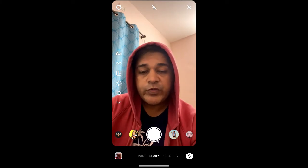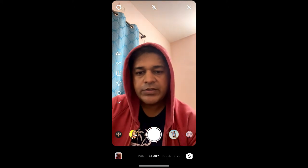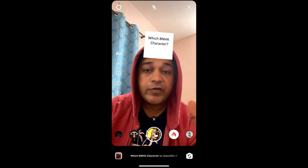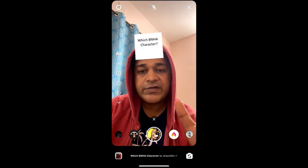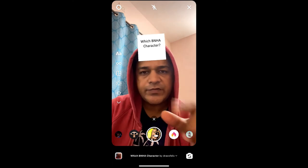Hey guys, what's up! In this quick video I'm going to show you how you can get this B&H character filter on Instagram and how to use this effect.